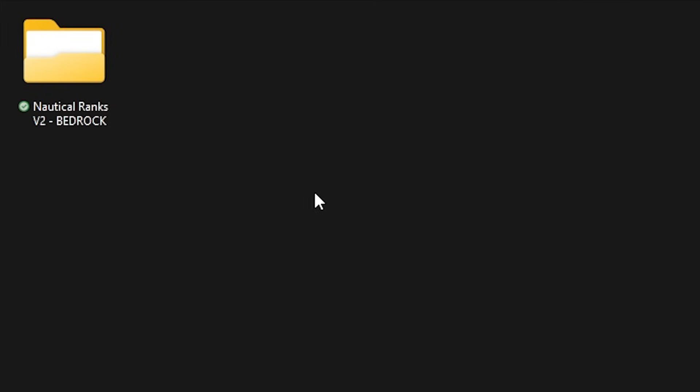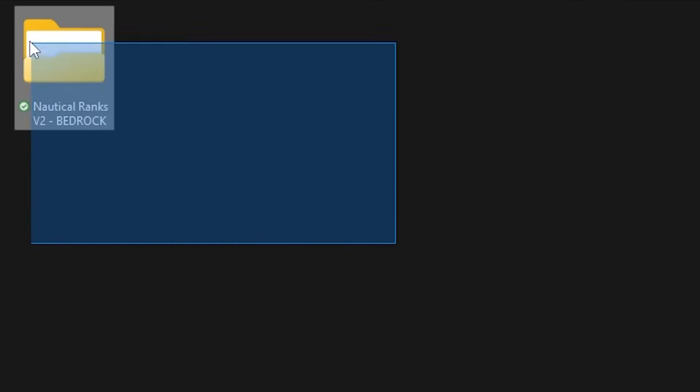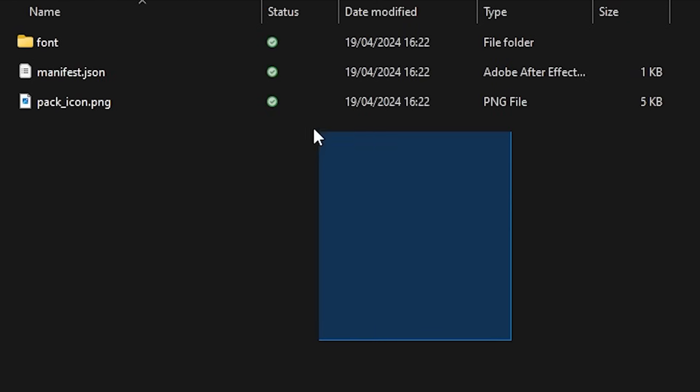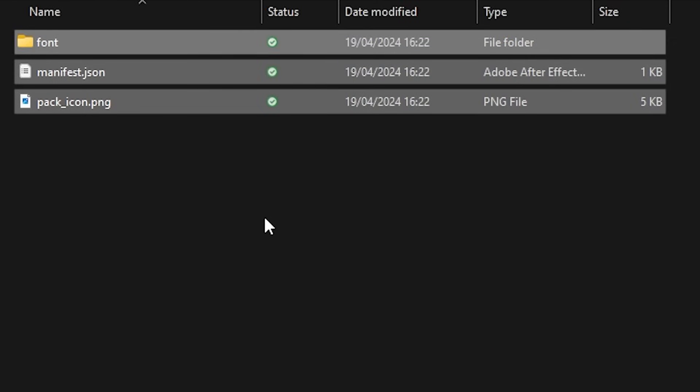So what you want to do is open up the folder. There will be another folder inside that has the same name. Open that one up too and then instead of there you will see three files.